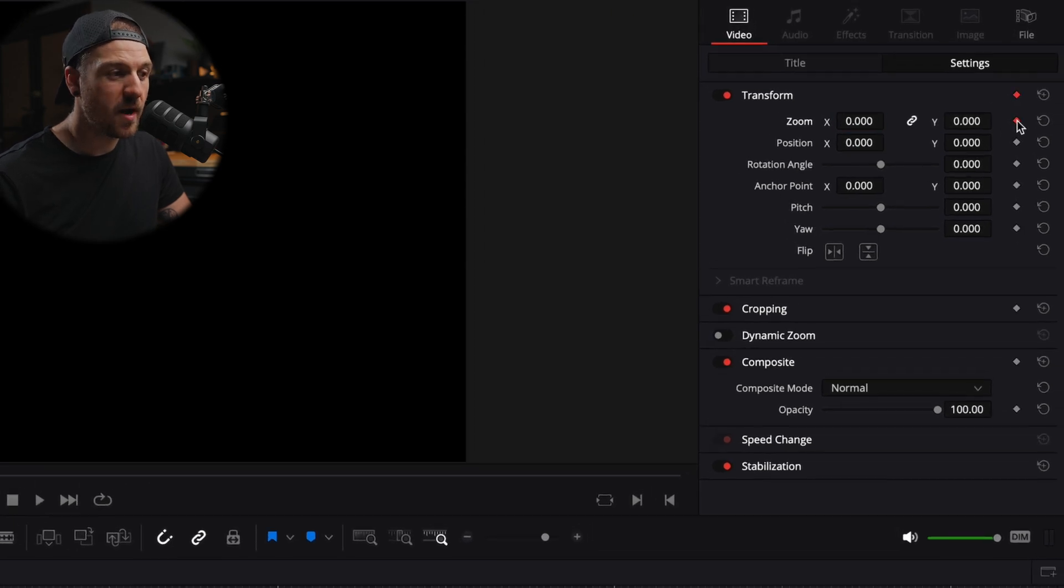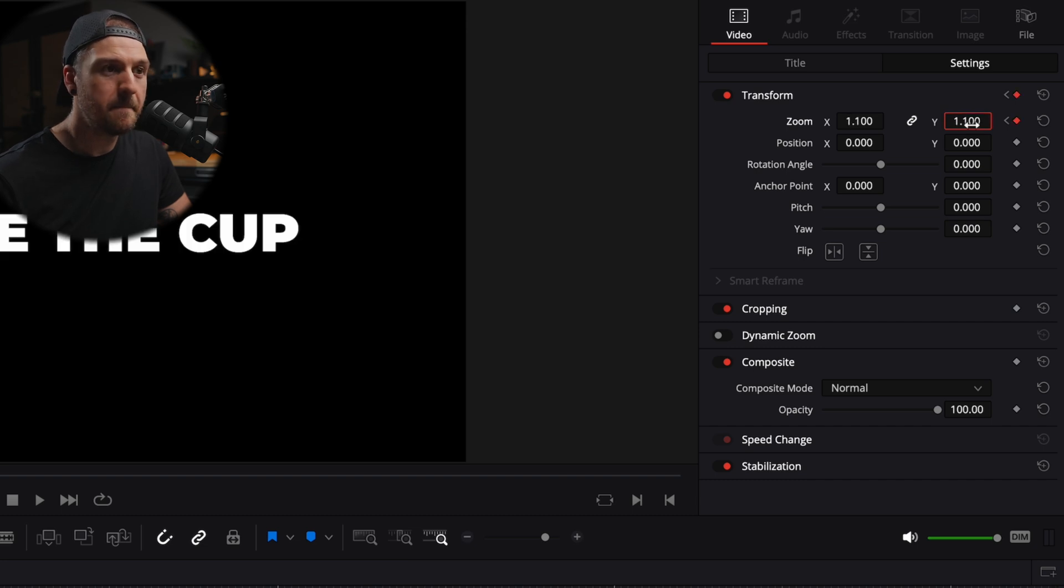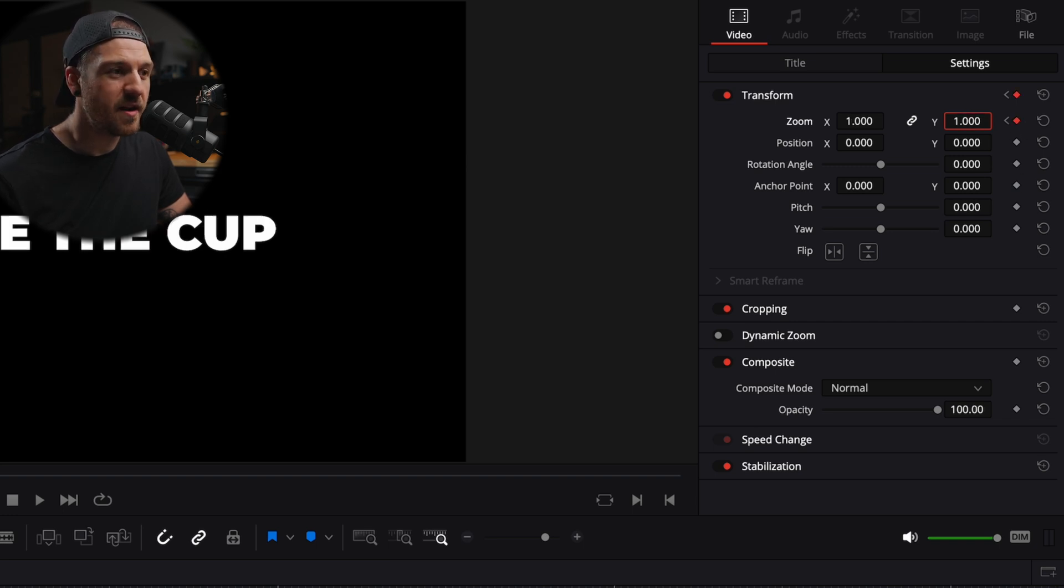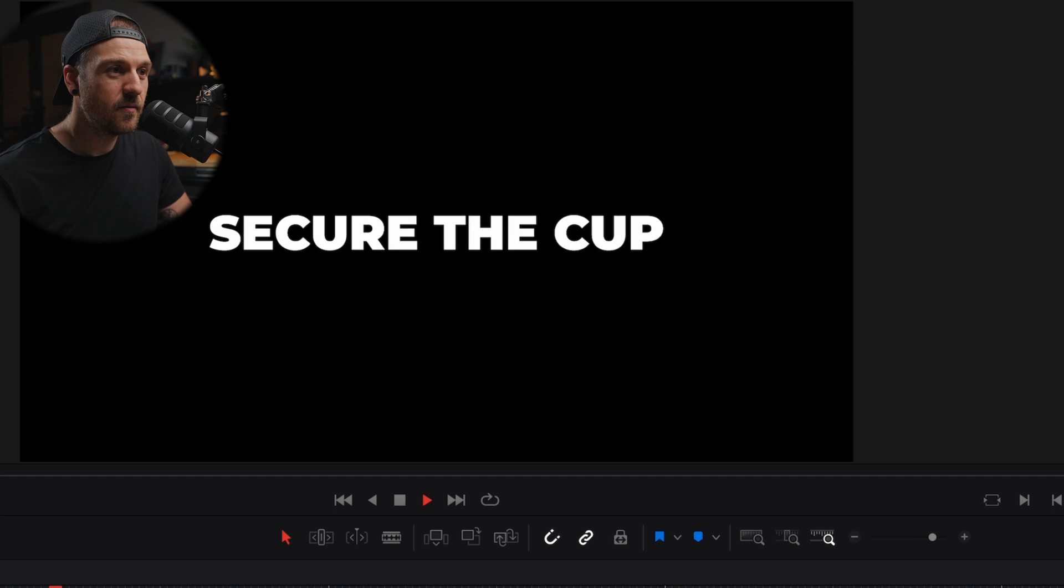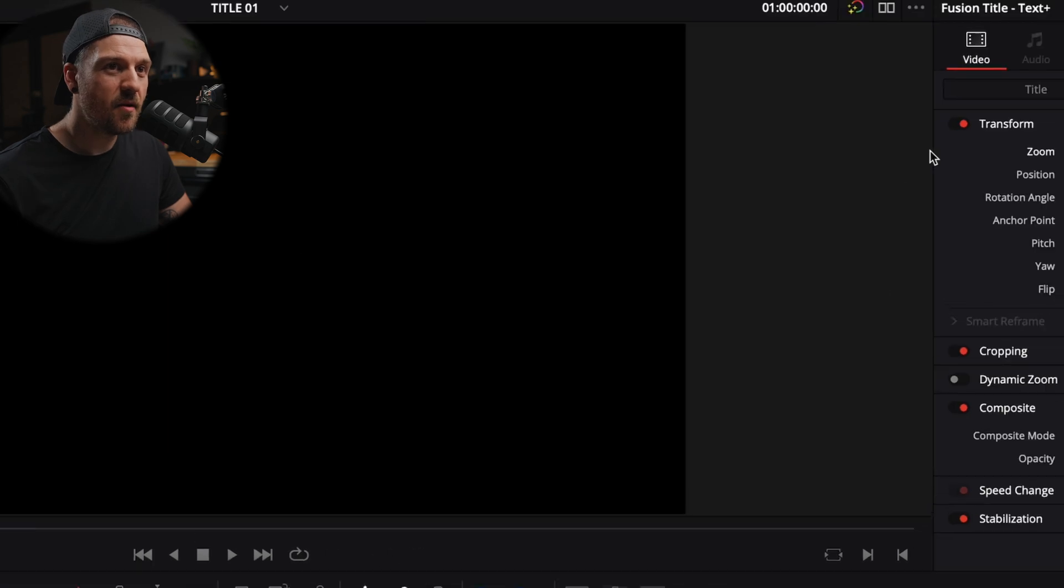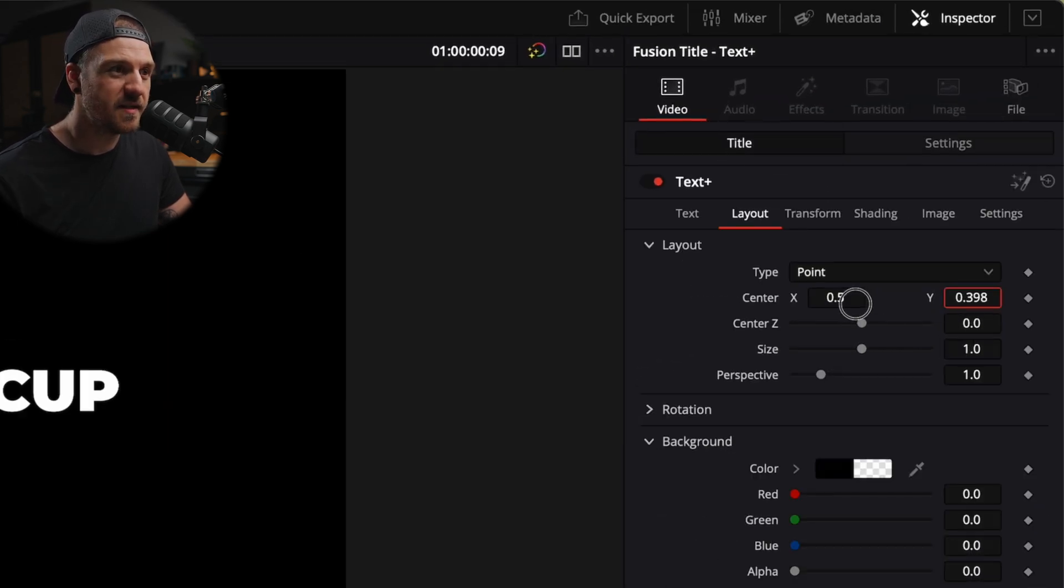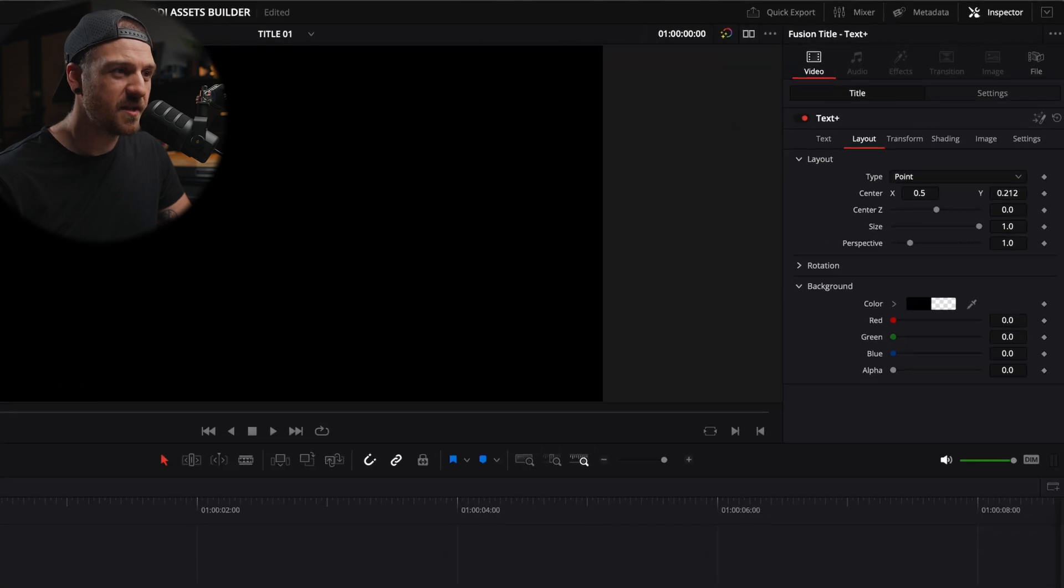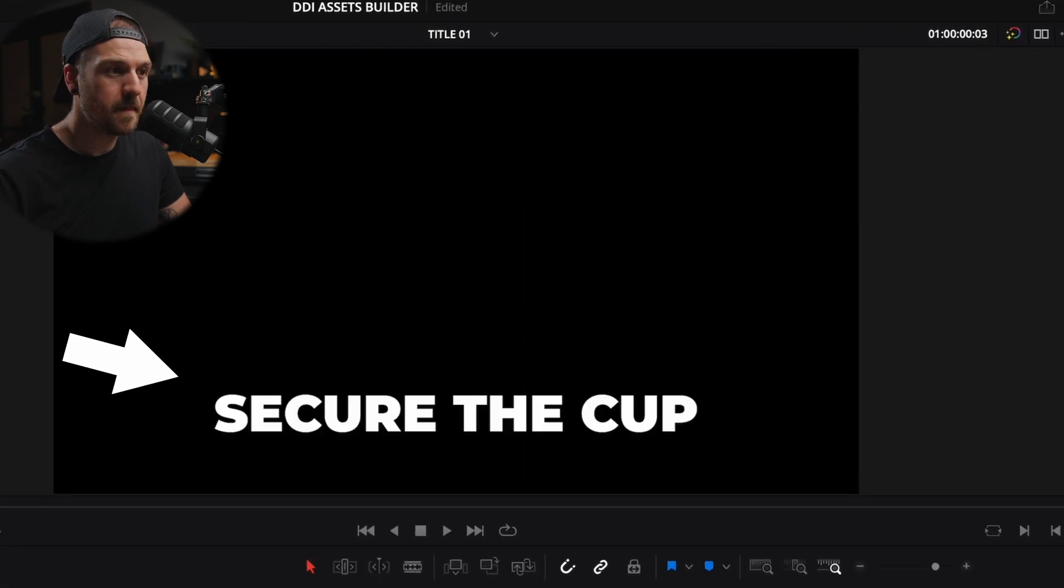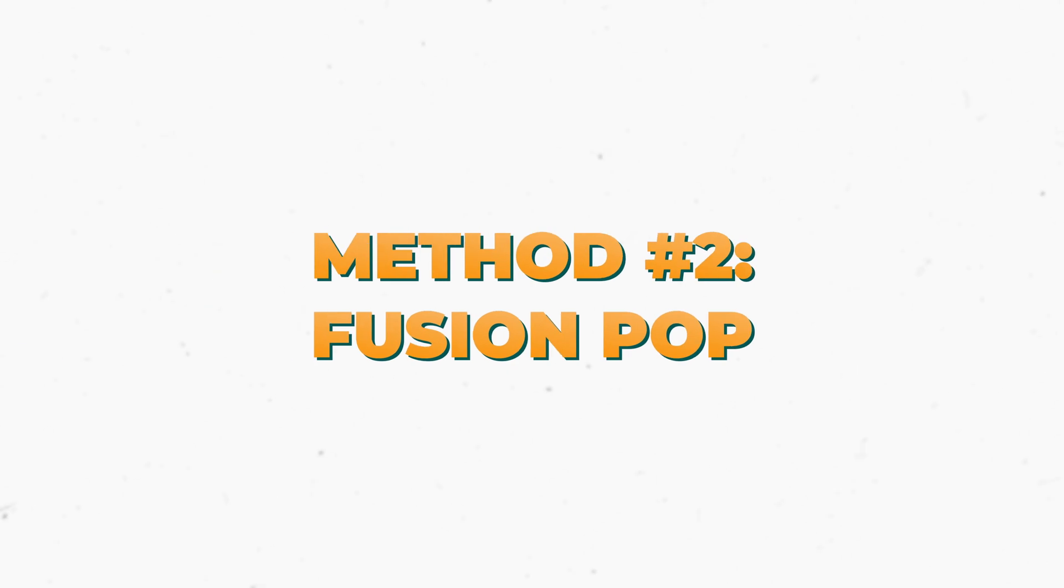Set a keyframe, go over by one, two, three frames, set it to 1.1, then go over one more frame, set it to one, and it's automatically creating those keyframes there for me. So now we have that same effect, as long as our text is in the center. Now, if we go back to our title here, and if we, let's say, move this down, see how it kind of pops in from the center. So that's why I prefer to do it under layout rather than doing it in settings.